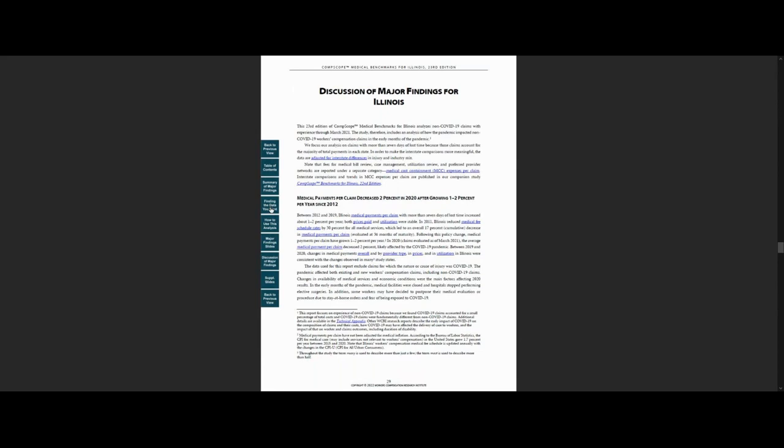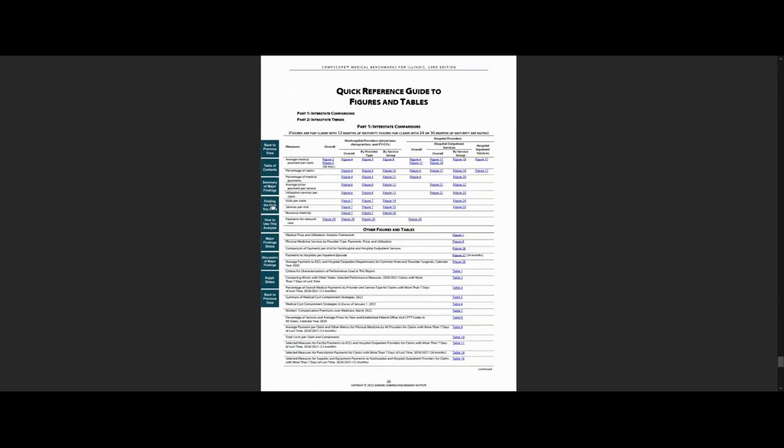If you are looking for specific drill-down information, you can get there in the section Finding the Data You Want. It is a quick reference guide to the underlying data with links to detailed tables and figures.